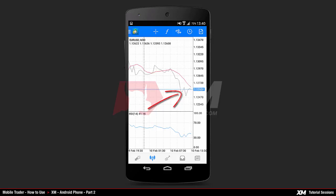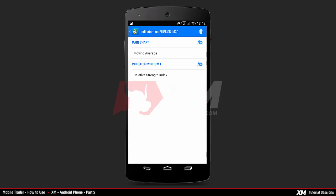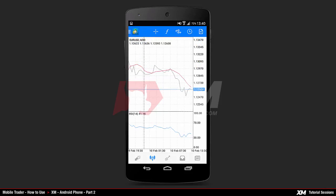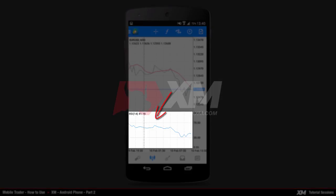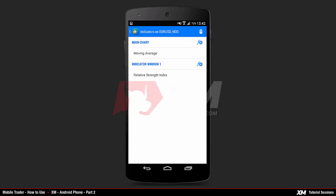The second button in the top section is called Indicators. Clicking it takes you to the main indicators window. As mentioned, the XM Android application has moving average and RSI indicators already attached by default — the moving average is displayed on the main chart while the RSI is displayed in a separate window.